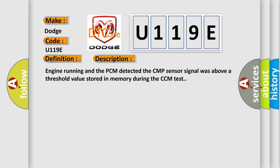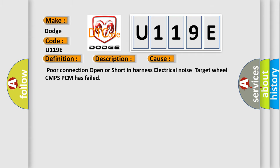This diagnostic error occurs most often in these cases: Poor connection, open or short in harness, electrical noise, target wheel, CMP, SPC, PCM has failed.